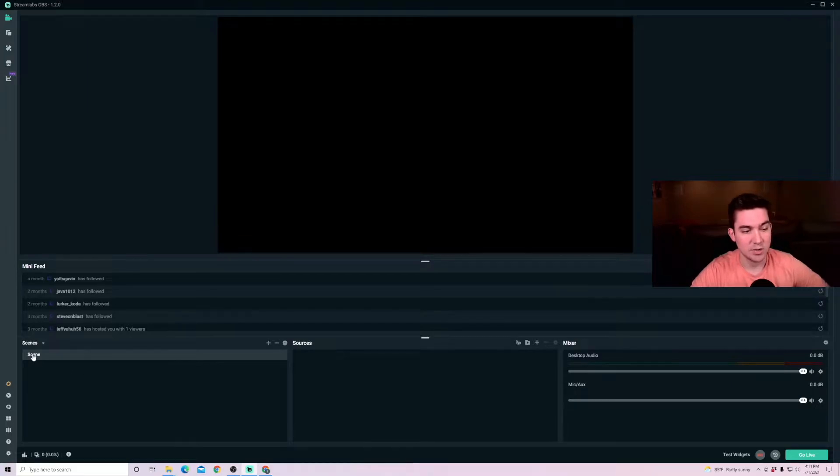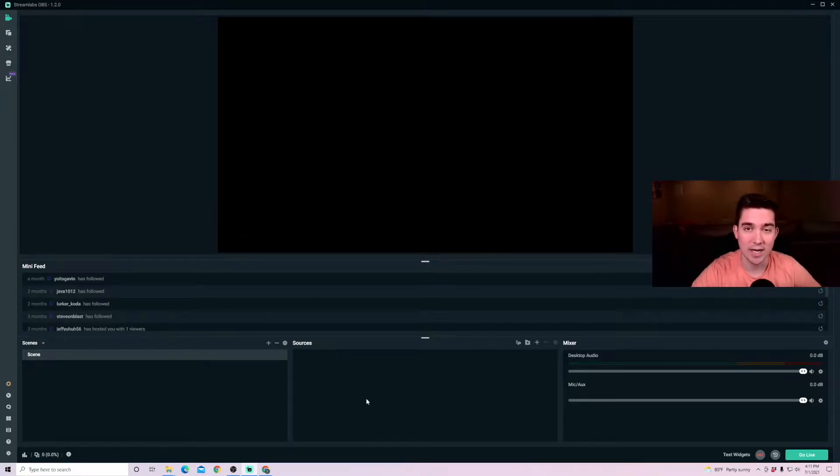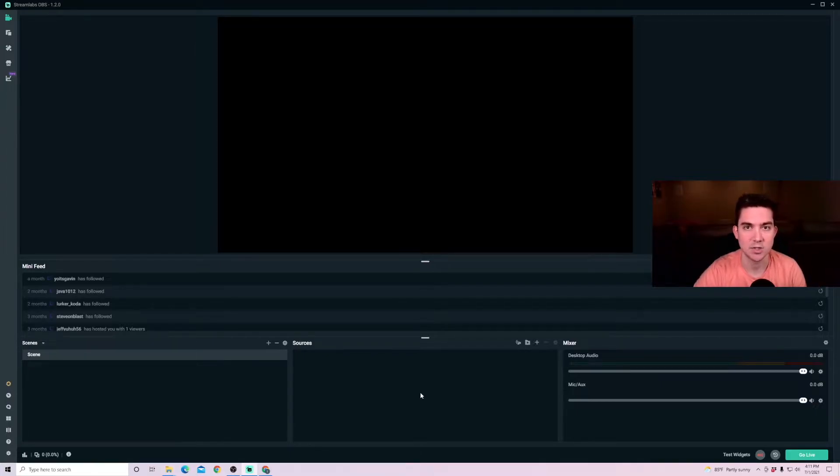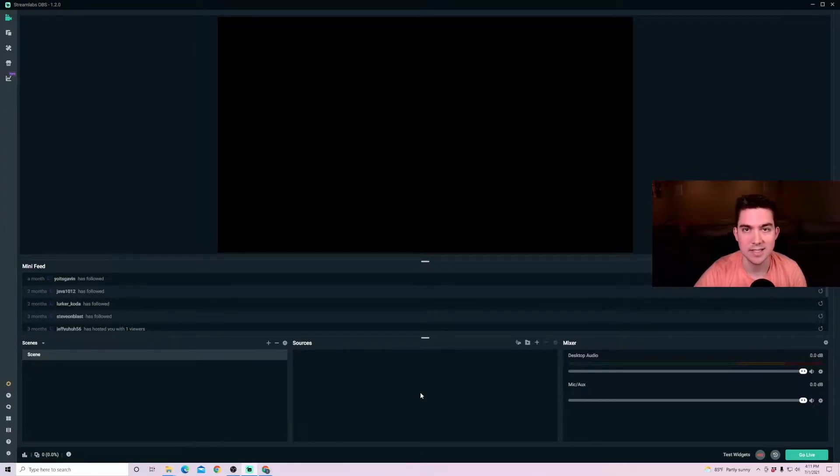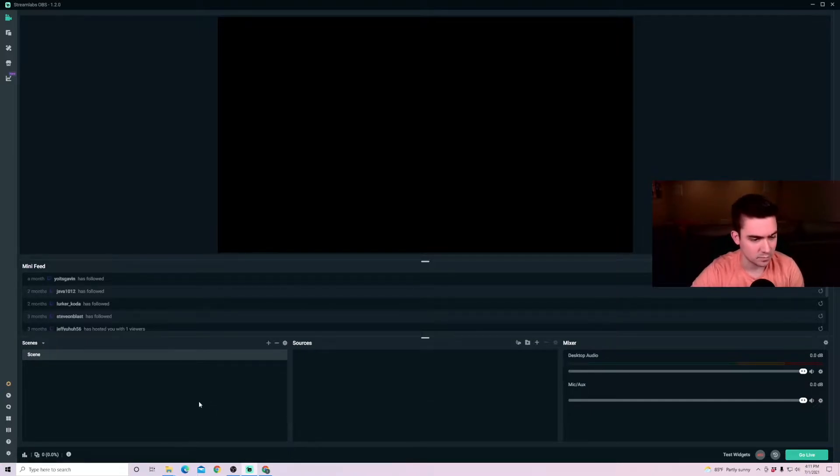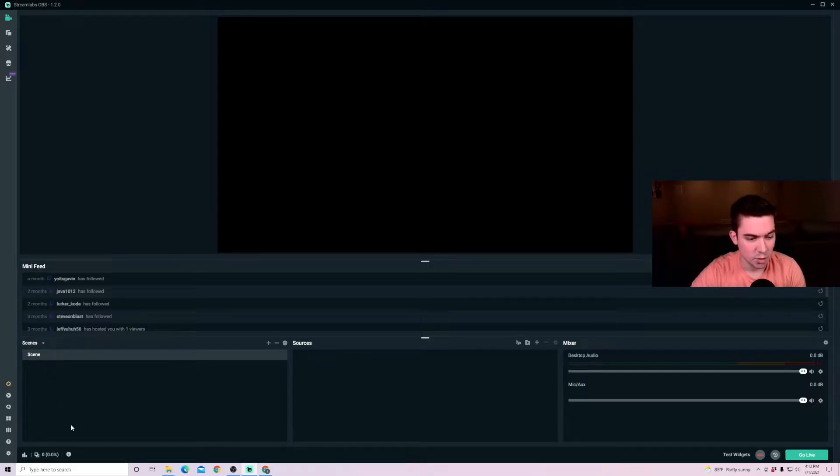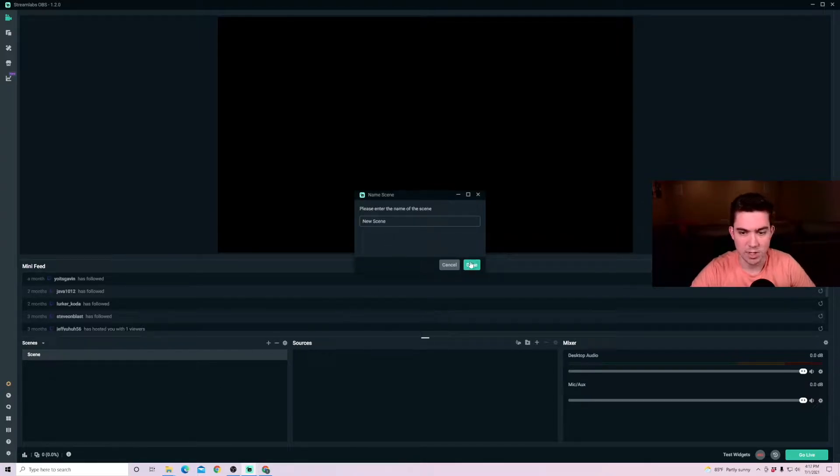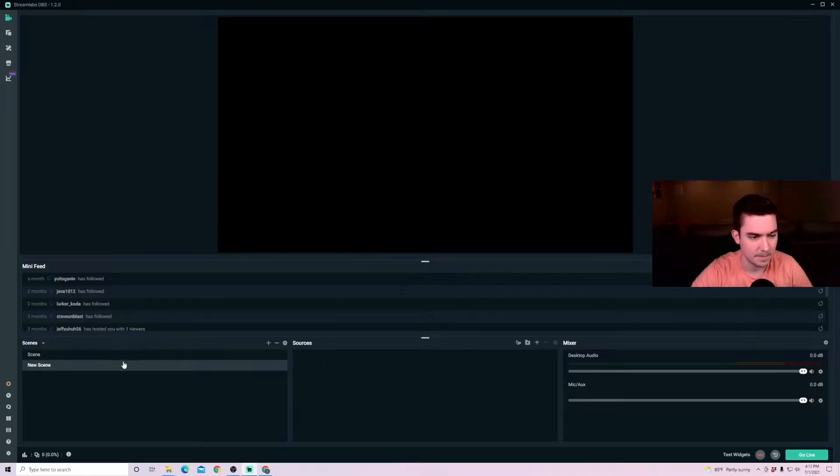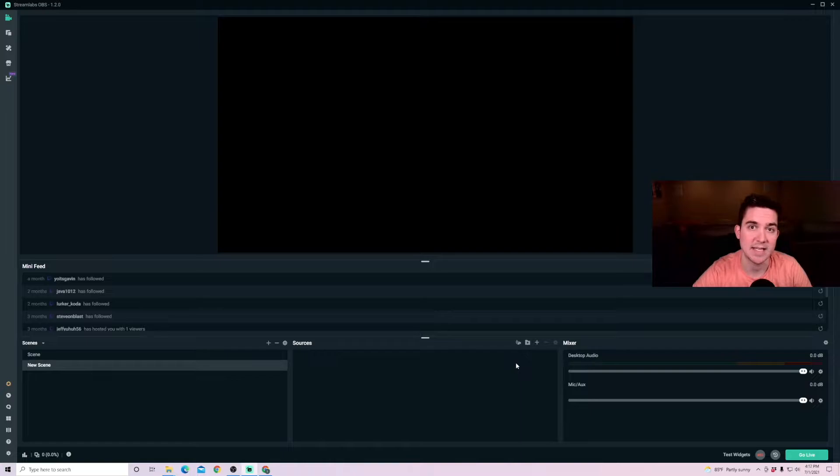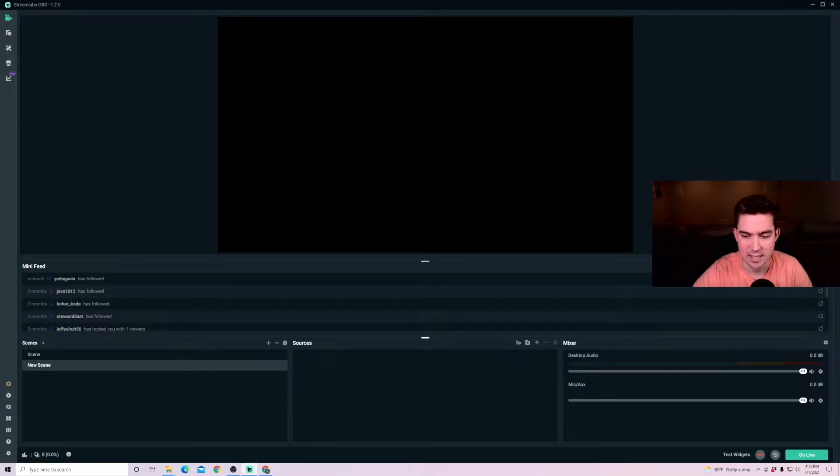Now you won't have any scenes here or any sources. And so this is where we're going to add in scenes and add in sources so that you can easily stream or record your desktop or different games that you play. So for scenes, you're going to want to create a new scene. We're just going to keep this as new scene here. Create a new scene and then we're going to want to add sources that can be captured on your desktop.